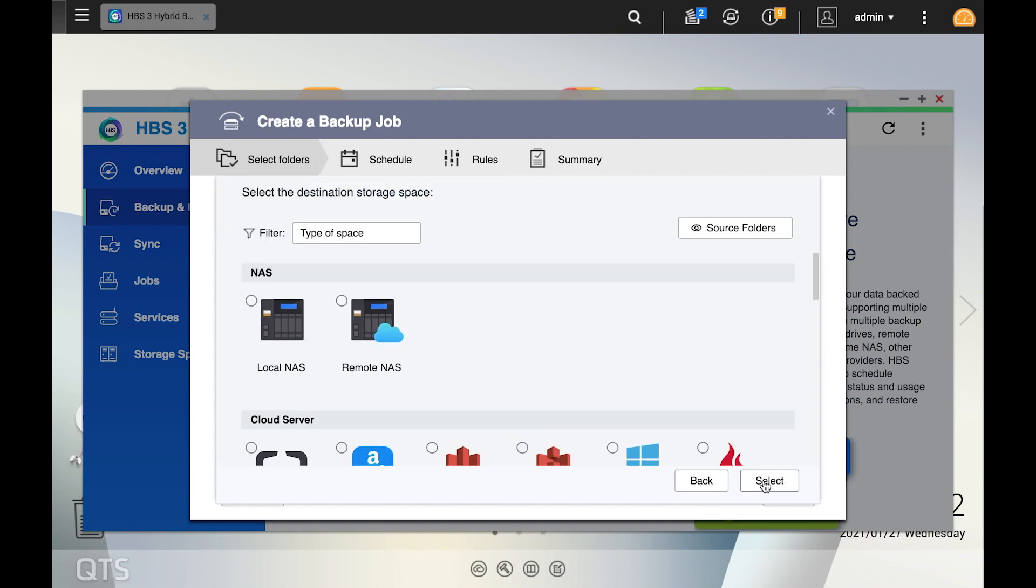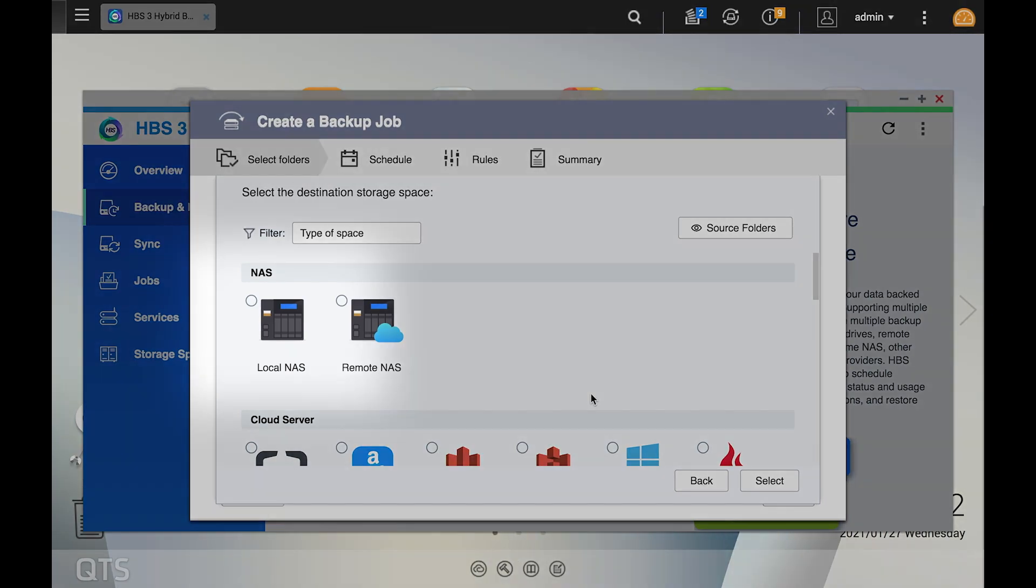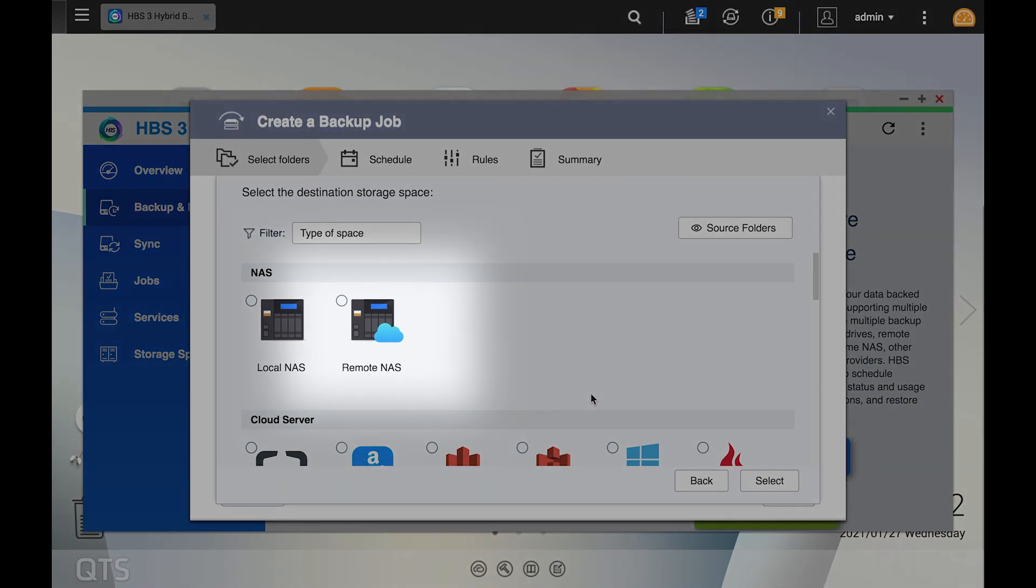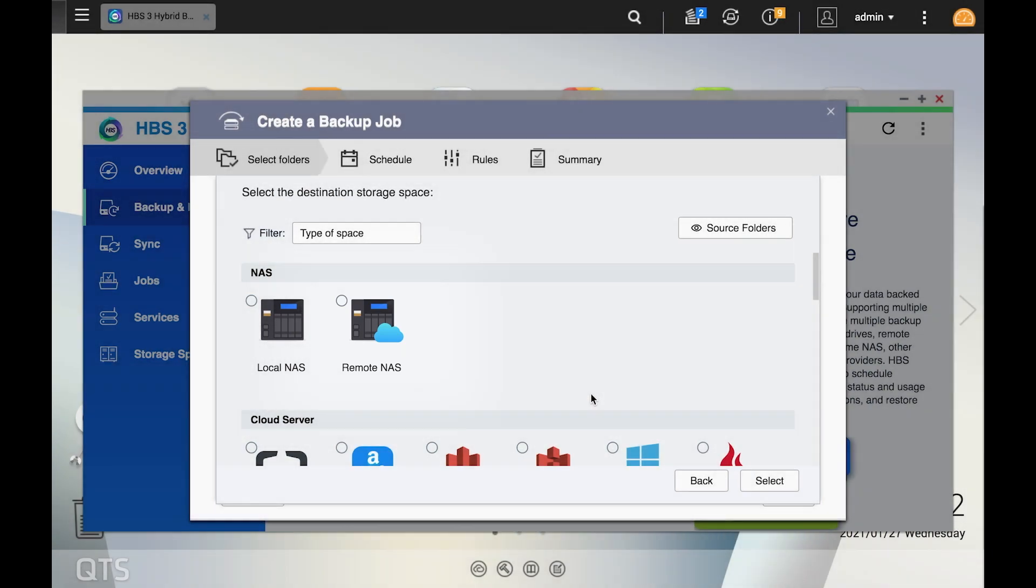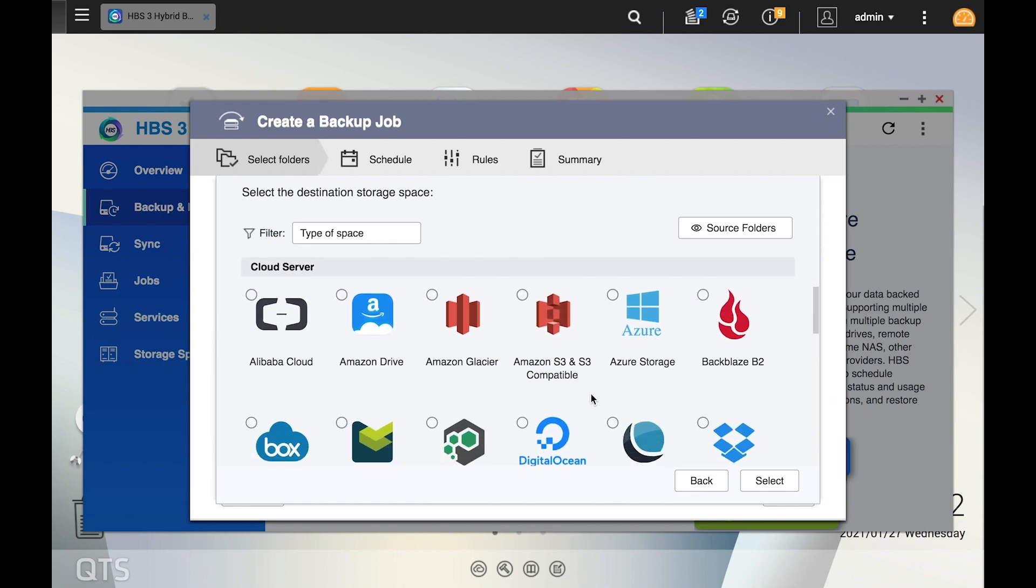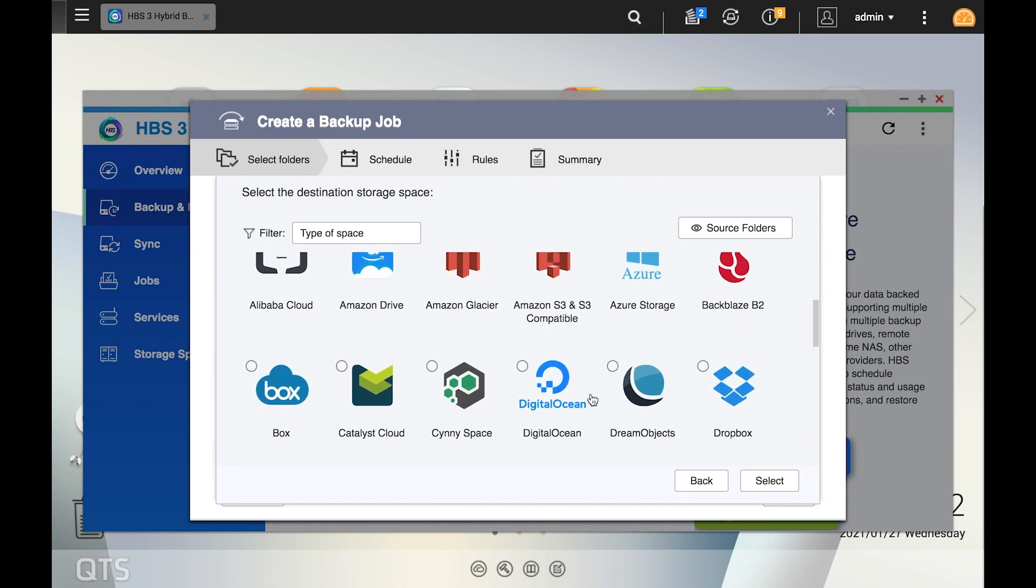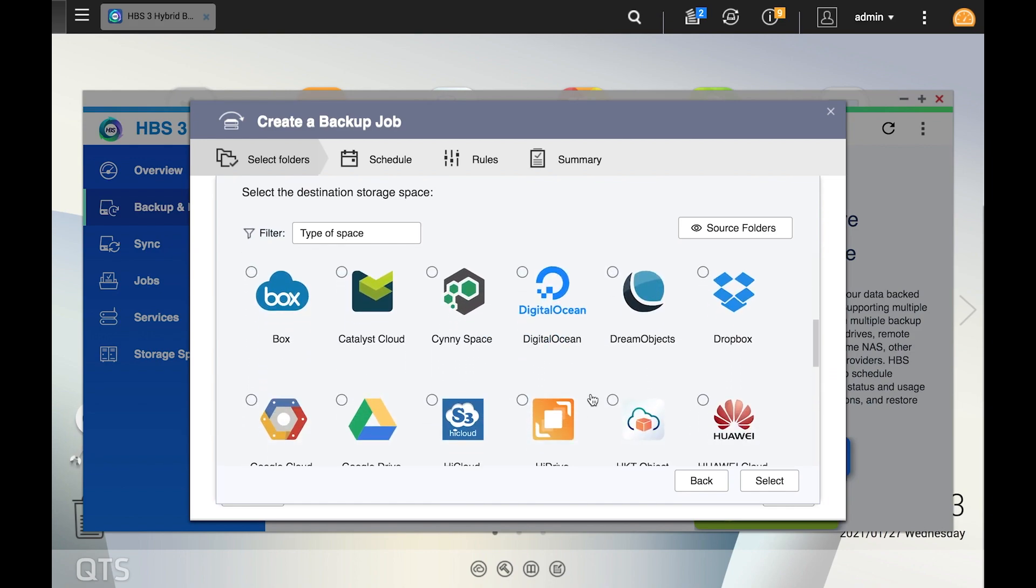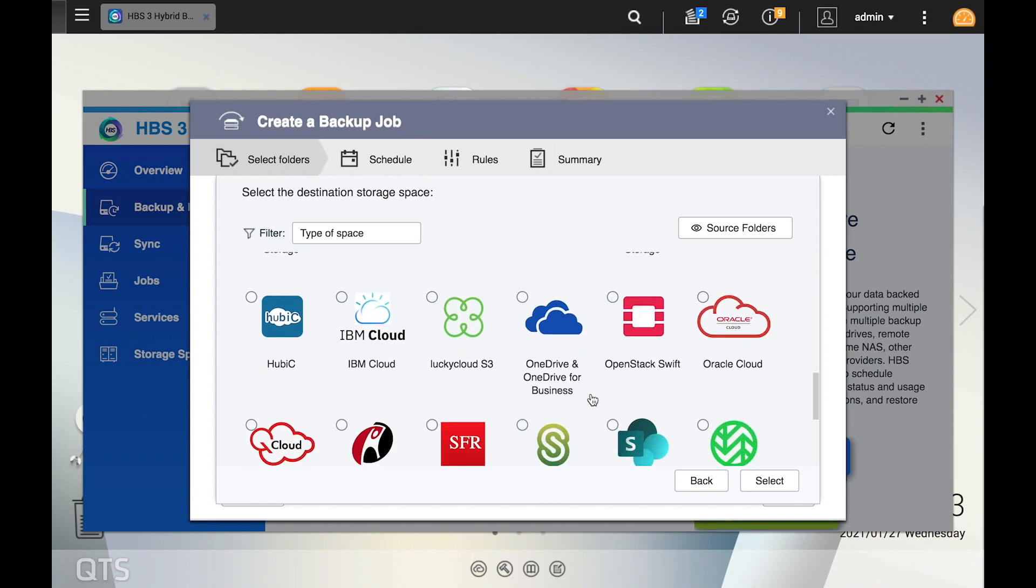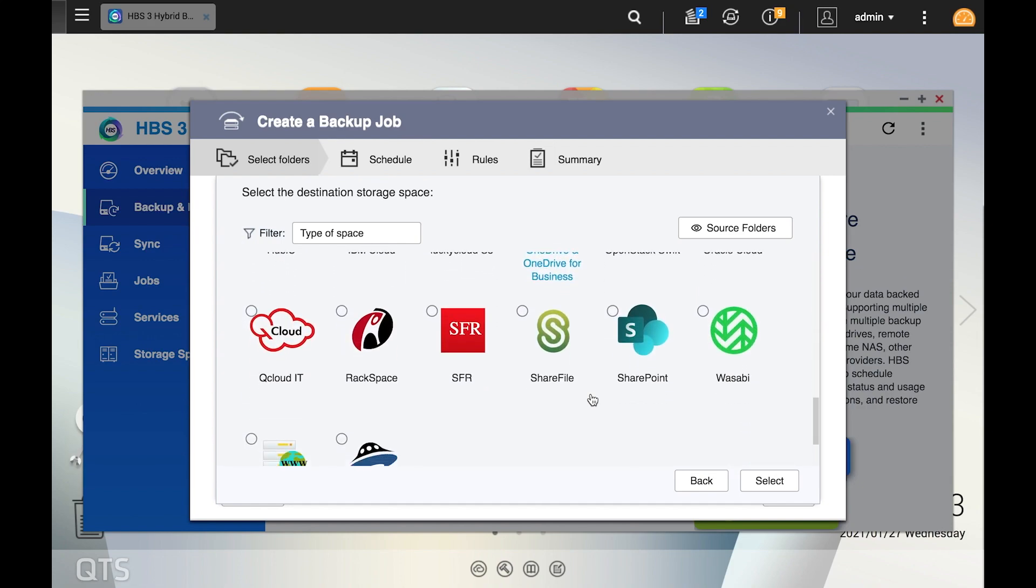Next you will select where these folders should be backed up to. There are a couple of NAS options to backup to either another location on your local NAS, or to backup to a different NAS with the remote NAS option. But in this tutorial, we're making a cloud backup, so just scroll down and you'll be able to see the various cloud backup options that are supported.